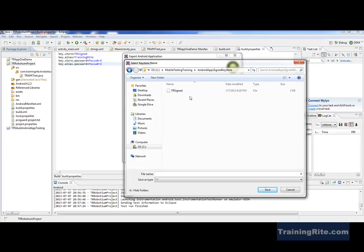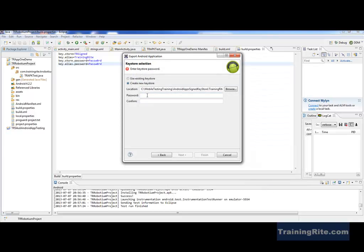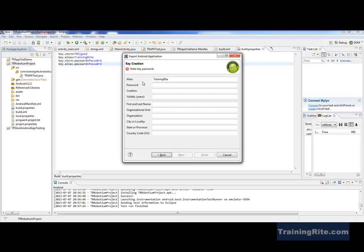I'm going to sign it with a different name now — let's say a key called 'training key.' I'll save it in the key store location and sign it with a password. Here's my password. Then it's asking me for the alias — I want to keep it as 'training' as the alias for that.